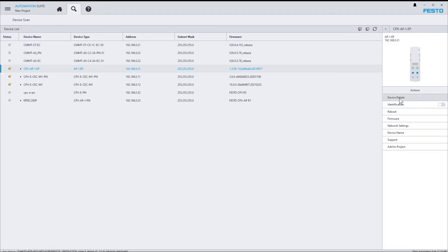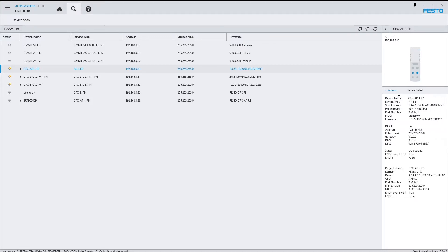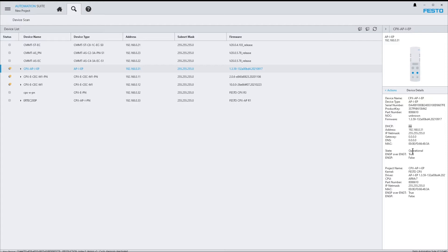In device details, you can find detailed information about the device, like for example its product key, part number, network configuration, and its operating state.